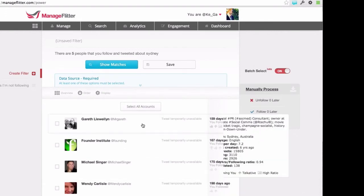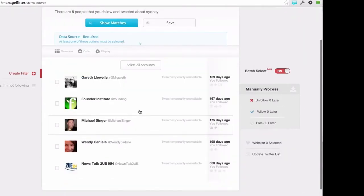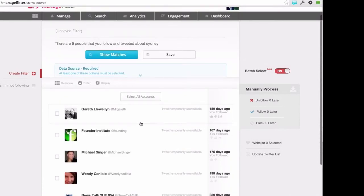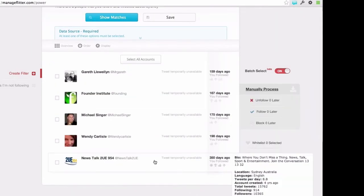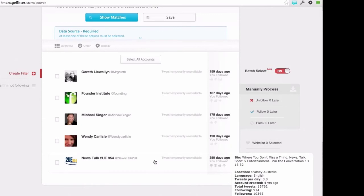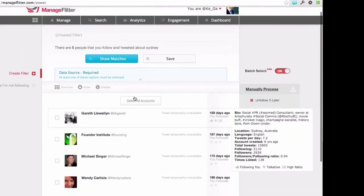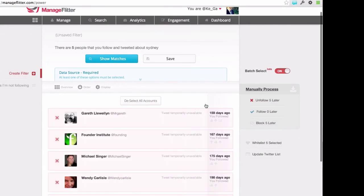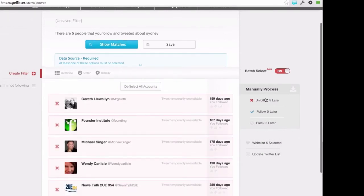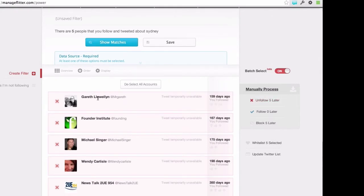It's identified five people — for each of these five, their most recent tweets include the word Sydney, and they're people I'm currently following. If I really wanted to avoid anything Sydney-related for some reason, I could just go and unfollow these people later. I could also save this filter.